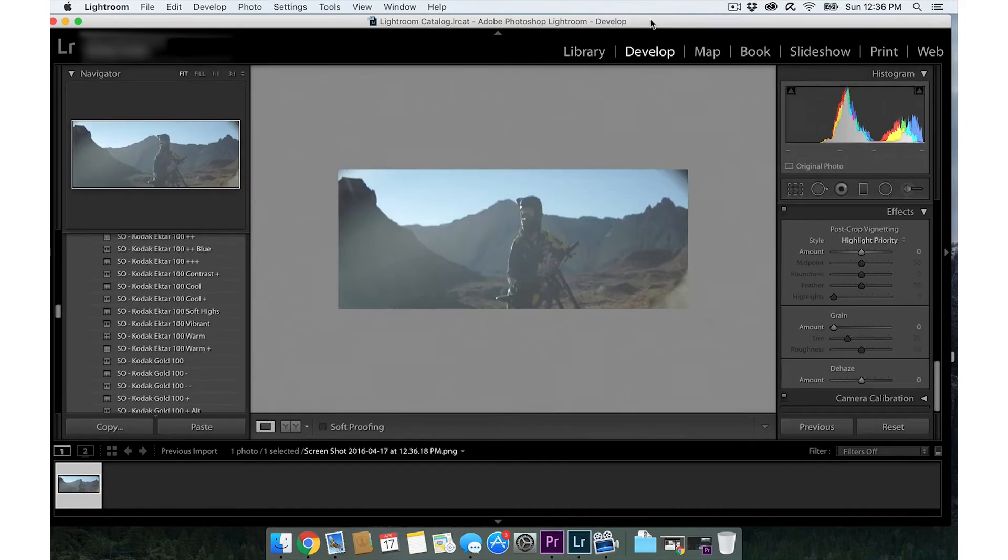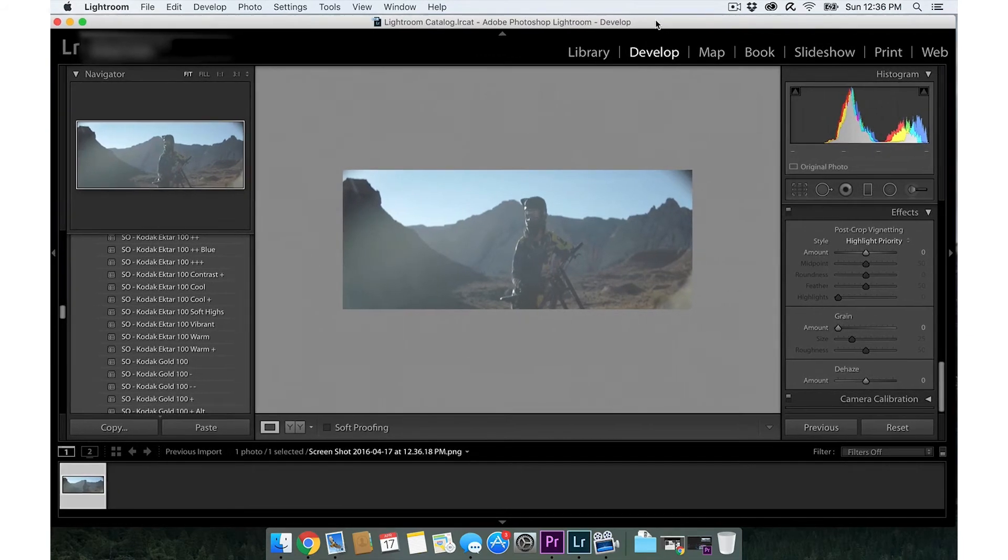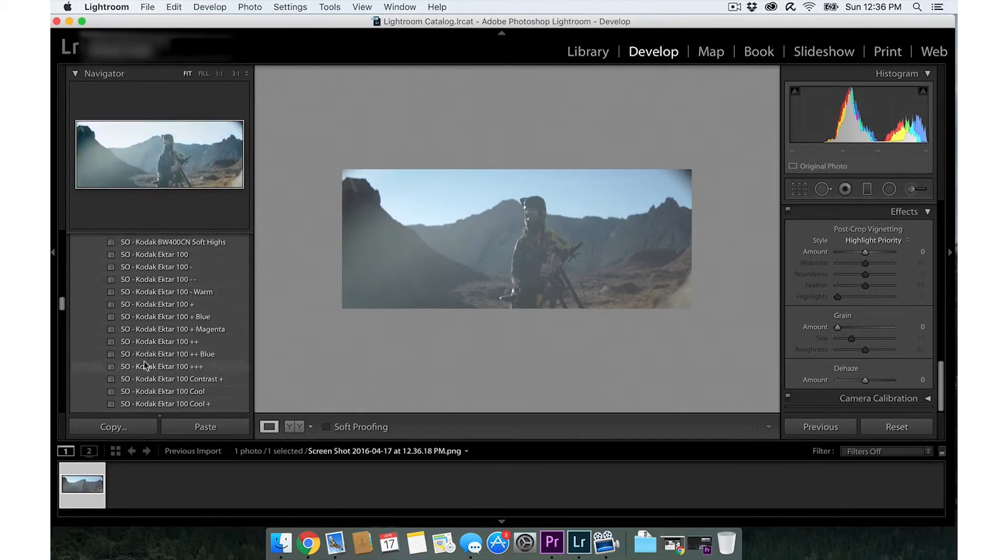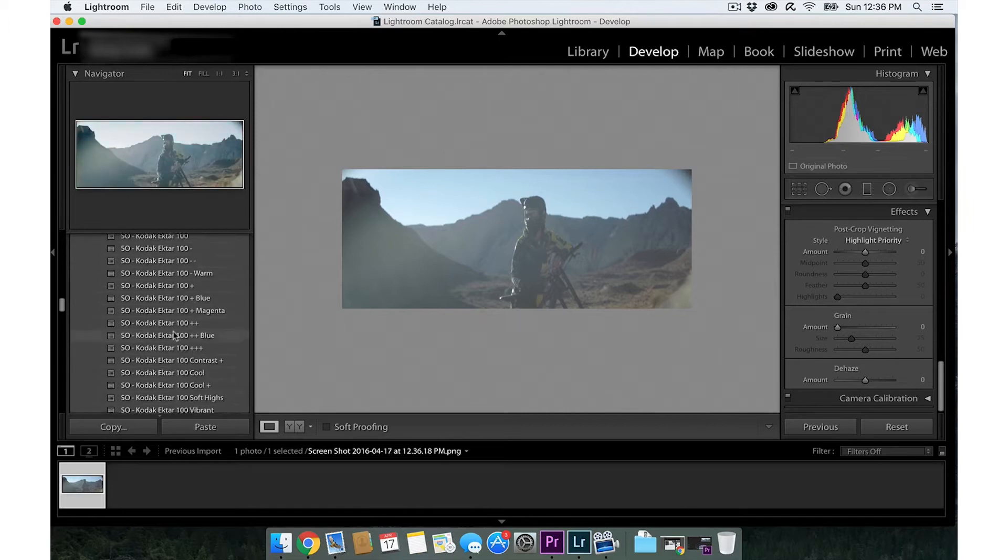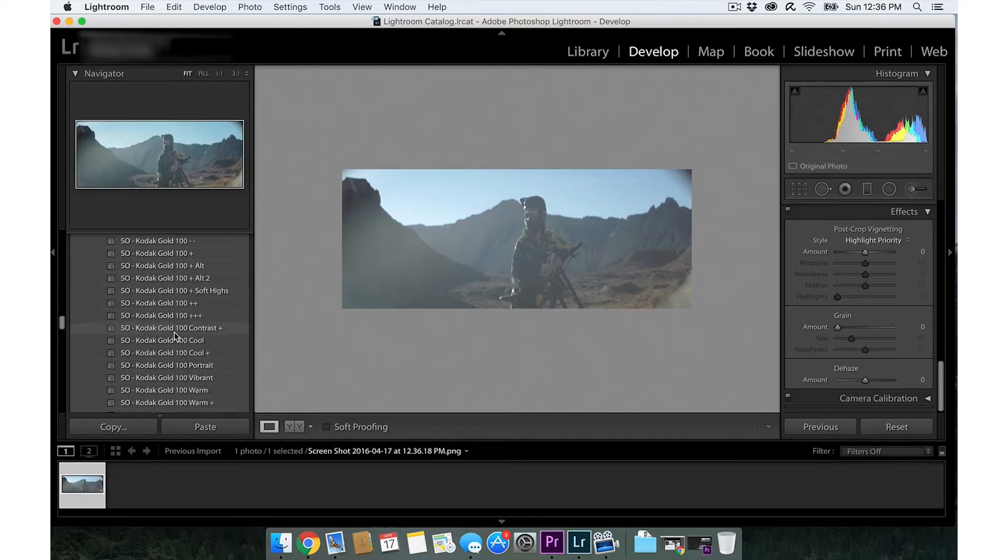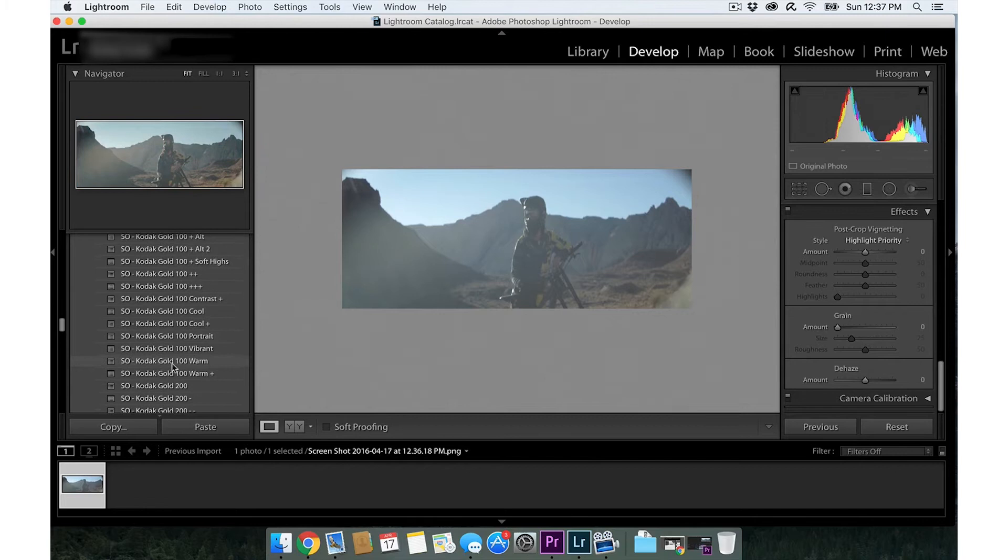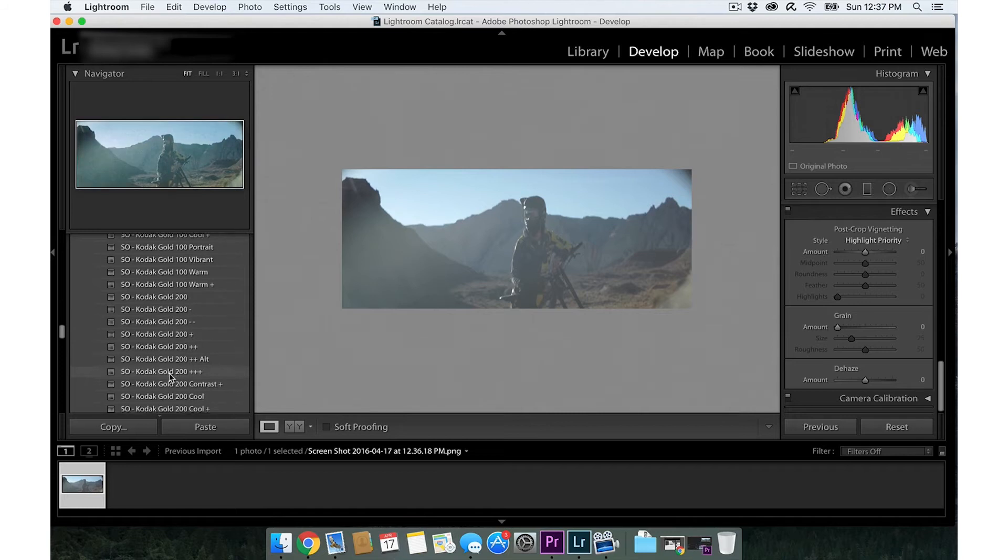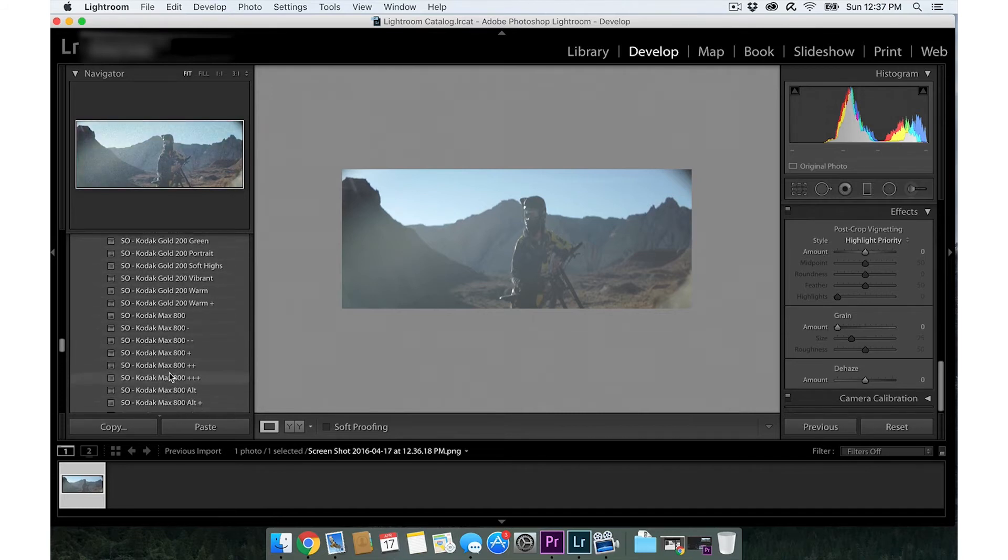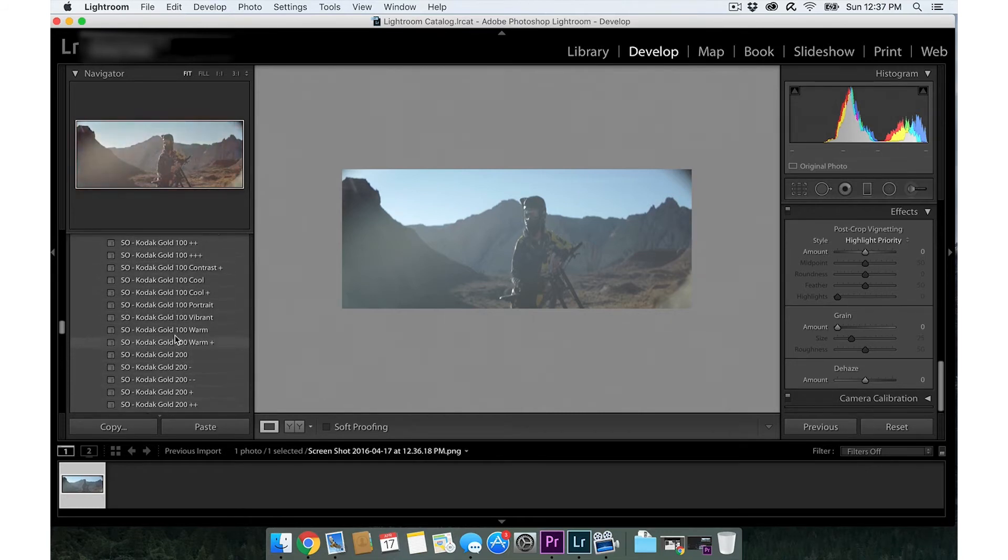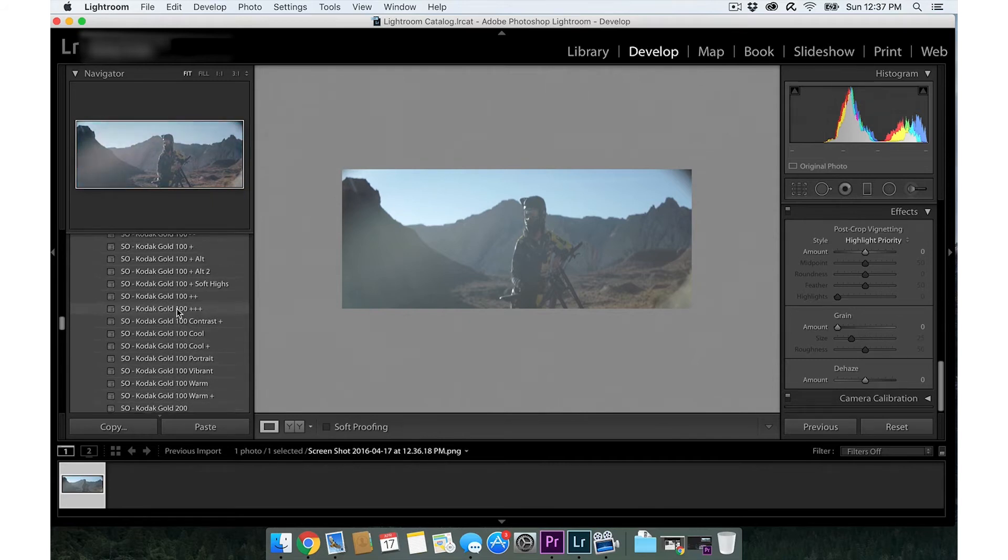Then I'm going to go to develop. Here we are. I got my VSCO filters right here, pretty sweet. Let's check out one that I kind of like. Let's see what's looking cool. So many to choose from.